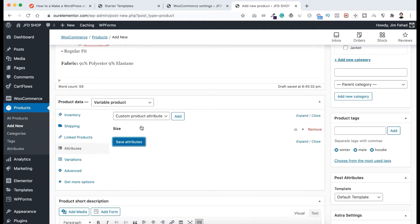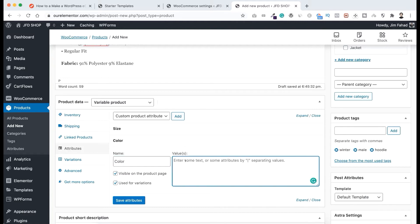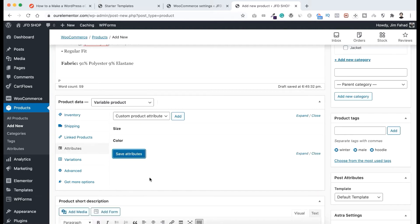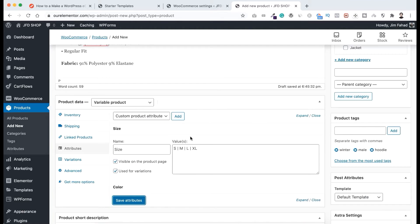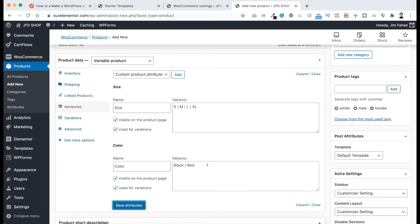Now here's the size attribute. I want to add another attribute, so let's click on Add. This one would be color — I want to name it "Color". Then I want to check both of these options. For the color values, I want to put first "black", then a pipe sign, and the second value would be "red". Now click on Save Attributes. So we have two different attributes: one is size and another is color. You can see there are four values for the size attribute, and if we expand color, we can see the two values black and red. We have checked Used for Variations on both attributes.